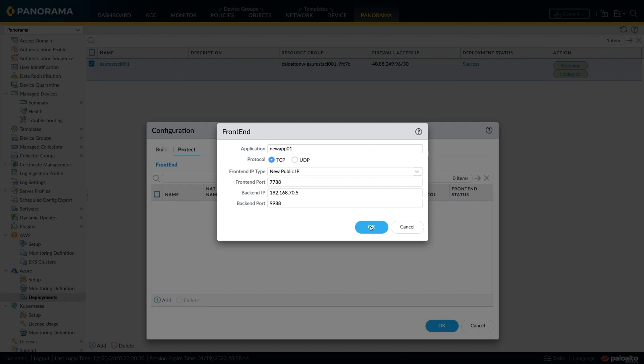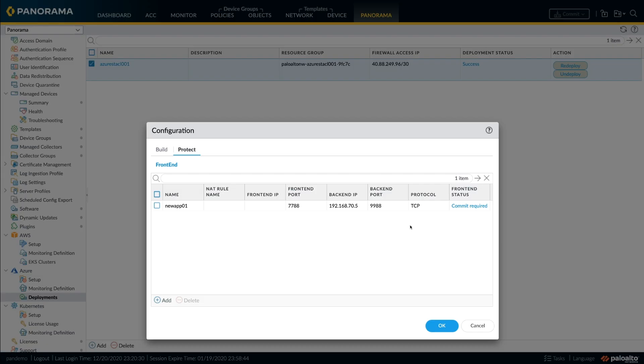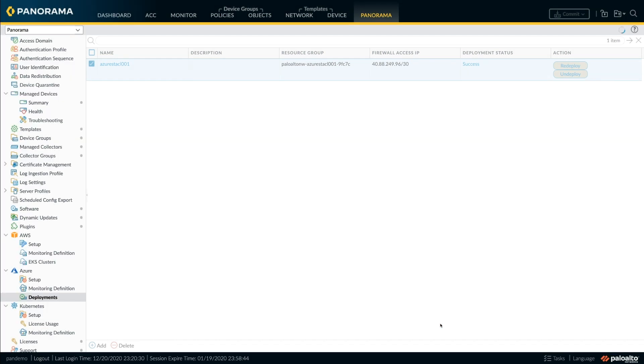Once you provide the ports and the IP address, the tool auto-configures both the firewall and the Azure load balancers for the application.